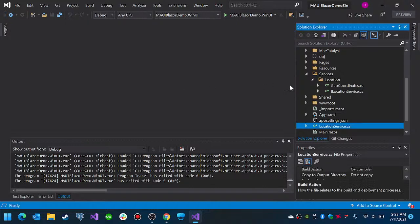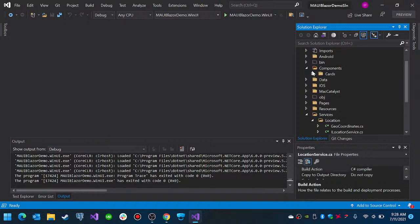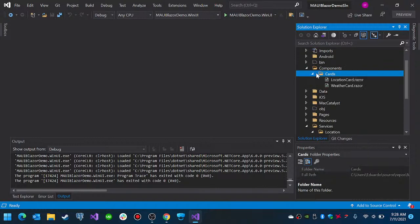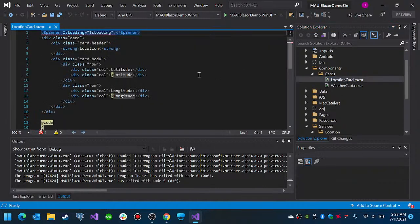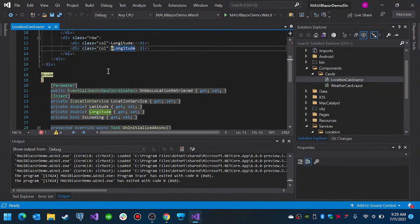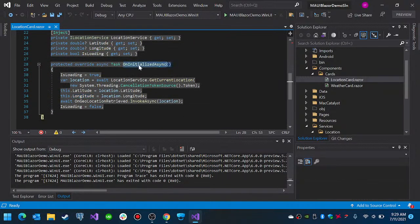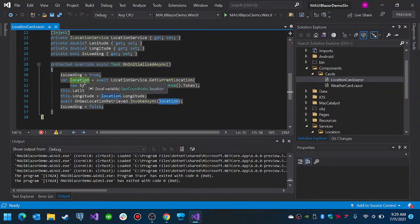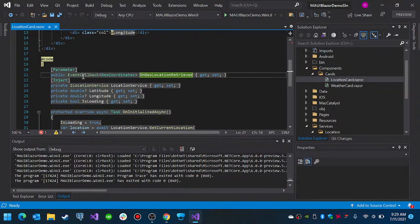What I did in this case is I created two Blazor components, suffixed with the word 'Card'. We have a LocationCard and a WeatherCard. The LocationCard is a Bootstrap card that will display the latitude and longitude after it has retrieved them. On component initialization we get the location and then invoke an event handler passing the location information. This event handler is an EventCallback that receives your coordinate type.